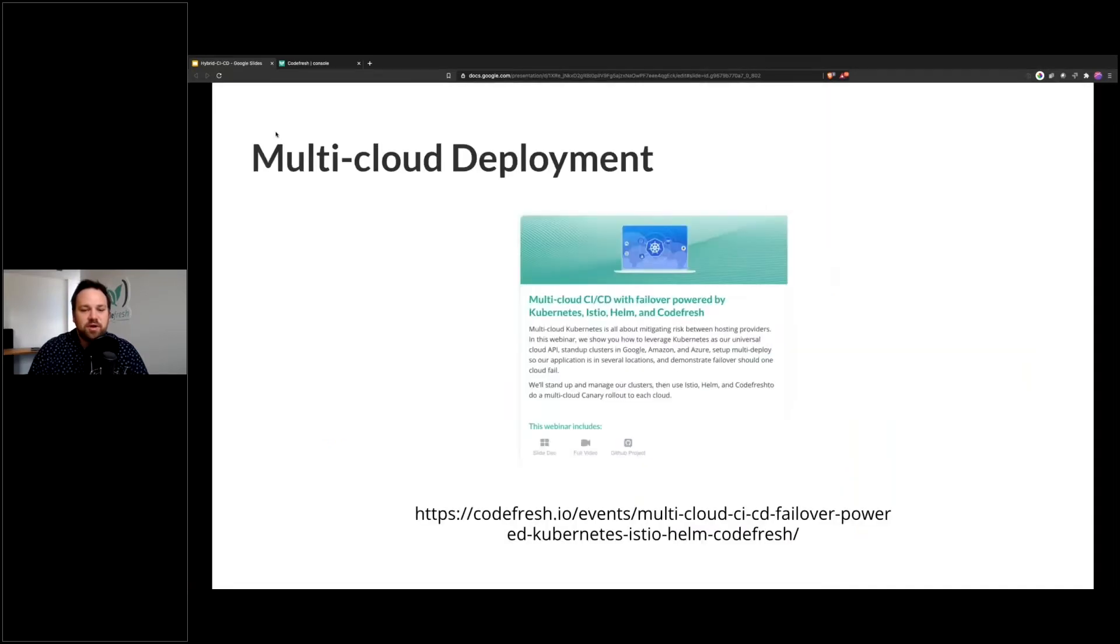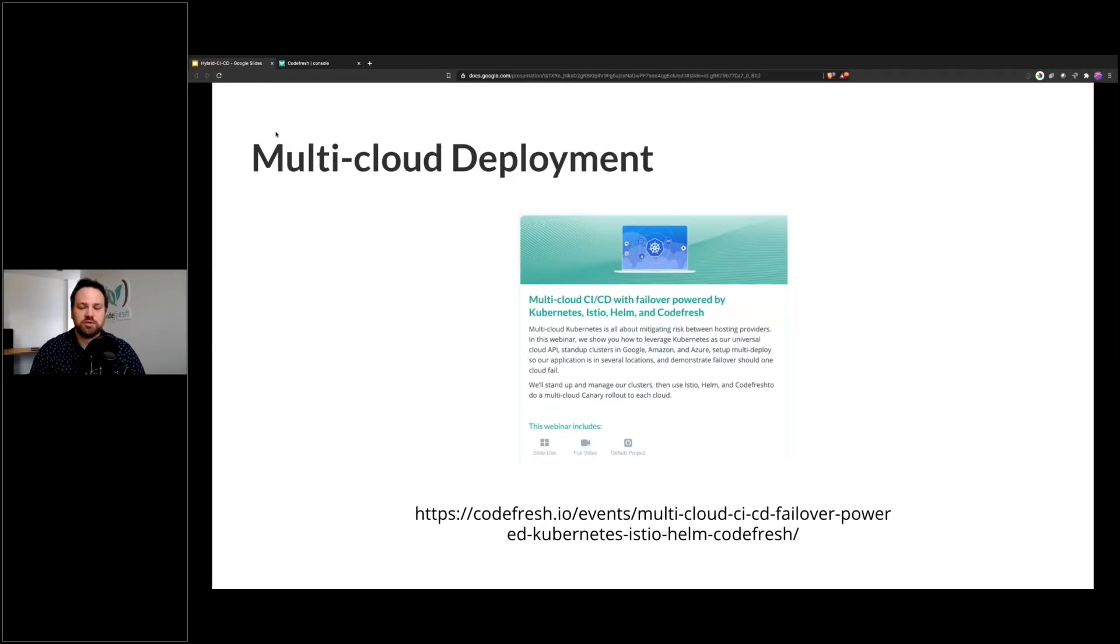I would also recommend checking out, we have a webinar on multi-cloud deployment. Just Google multi-cloud deployment Codefresh, which is pretty cool. It shows orchestrating rollouts between multiple cloud providers.